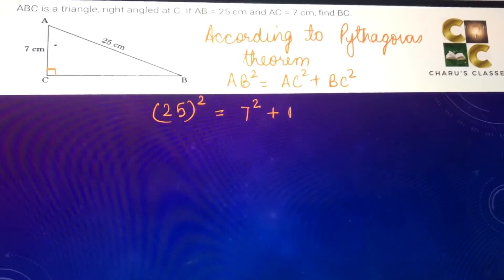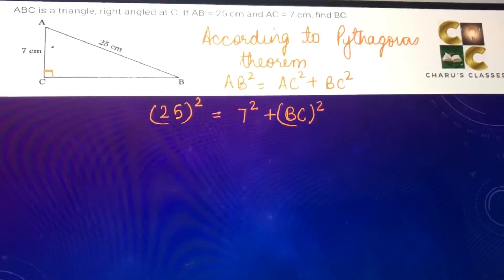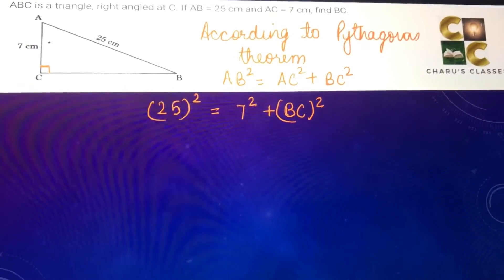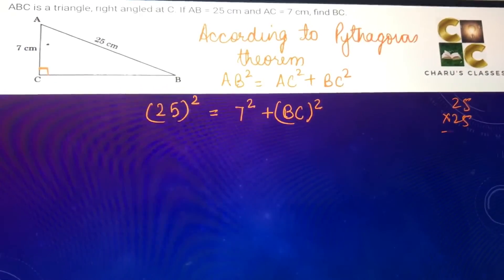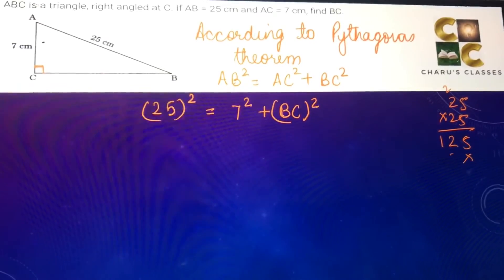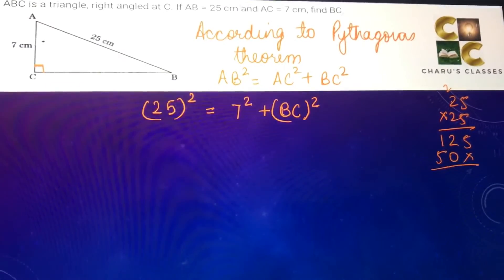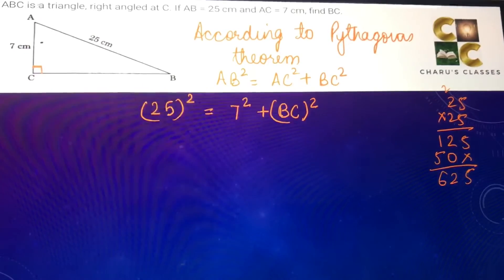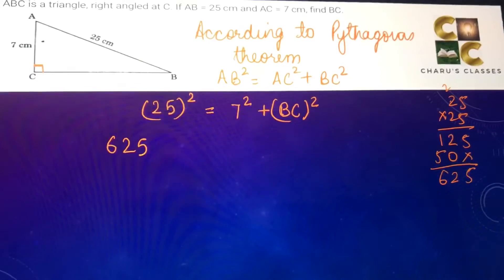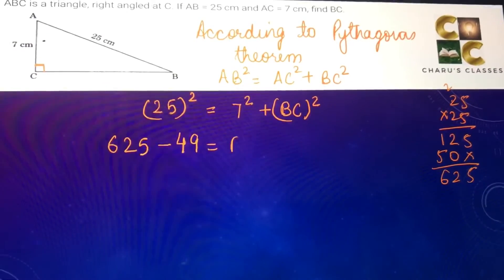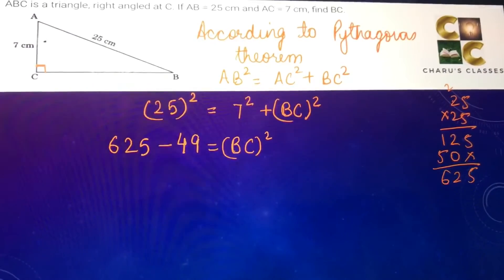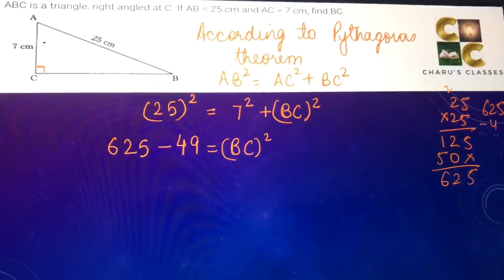AB square means 25 square is equal to AC square, that means 7 square, plus BC square, which we have to find. 25 squared is 25 into 25, which equals 625. 7 squared is 49, and if it goes to the other side it becomes minus 49, so we do 625 minus 49 equals BC square.